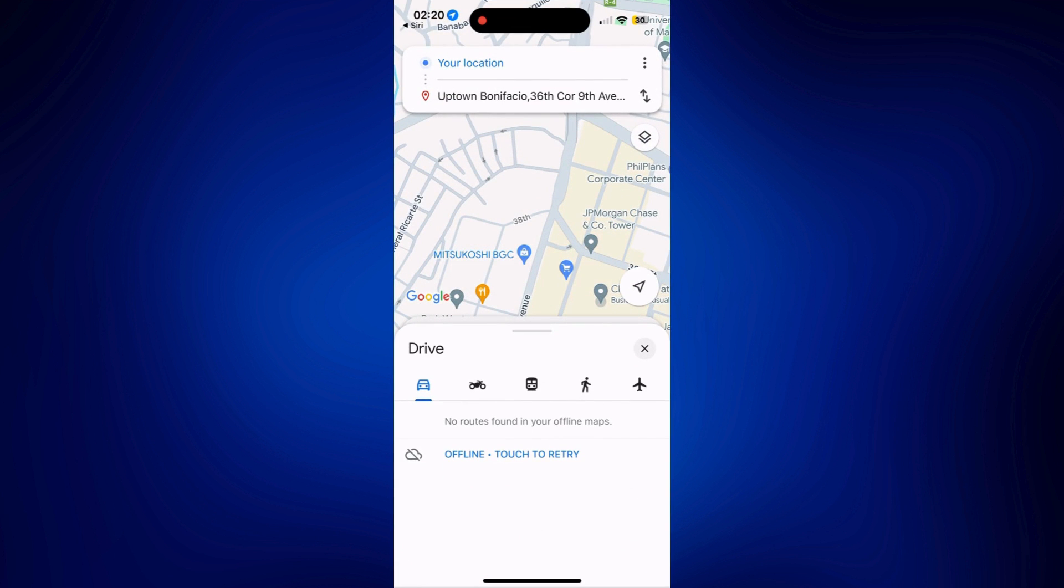And as you can see, Siri automatically uses my preferred navigation app, Google Maps. It's very easy to use.